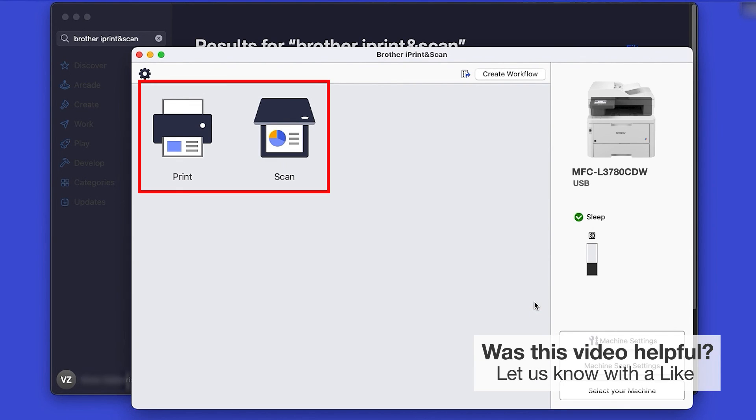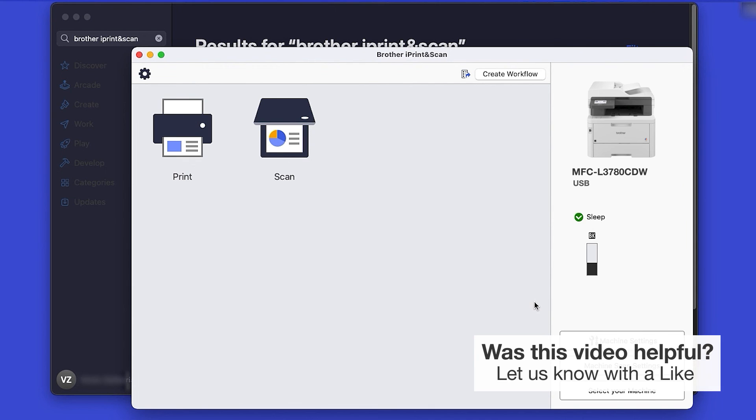Click OK again. All the functions your machine supports will be displayed in the iPrint and Scan window. You are now ready to scan and print.